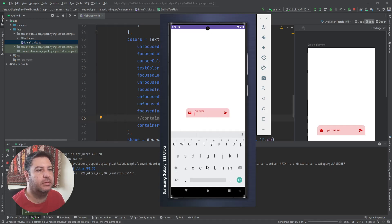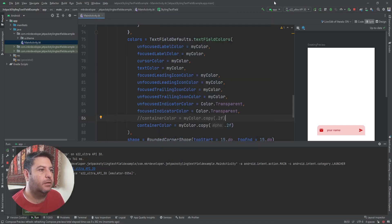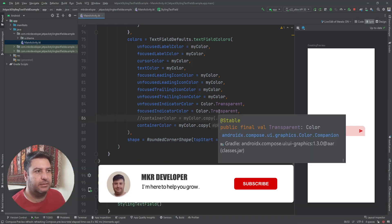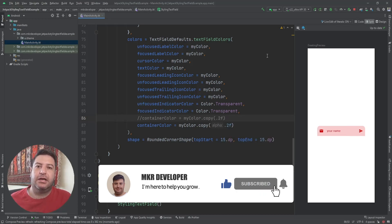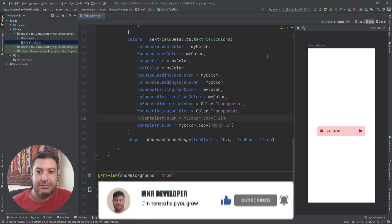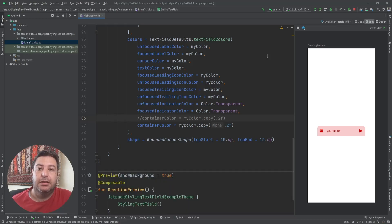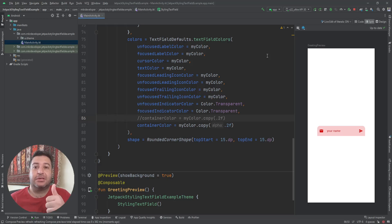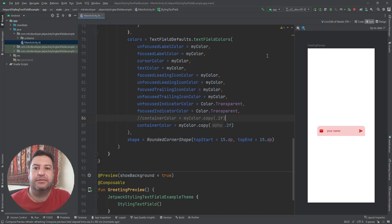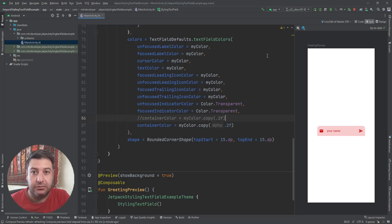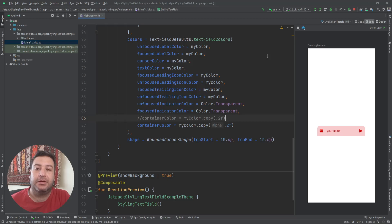That was everything I wanted to tell you about the text field — now you know how to customize it. If you like this video please give me a thumbs up to give me energy to make more videos. Please subscribe to the channel and hit the bell button to be notified about new videos. If you have any comments or suggestions, write them in the comment box below. Have a good time, bye bye!